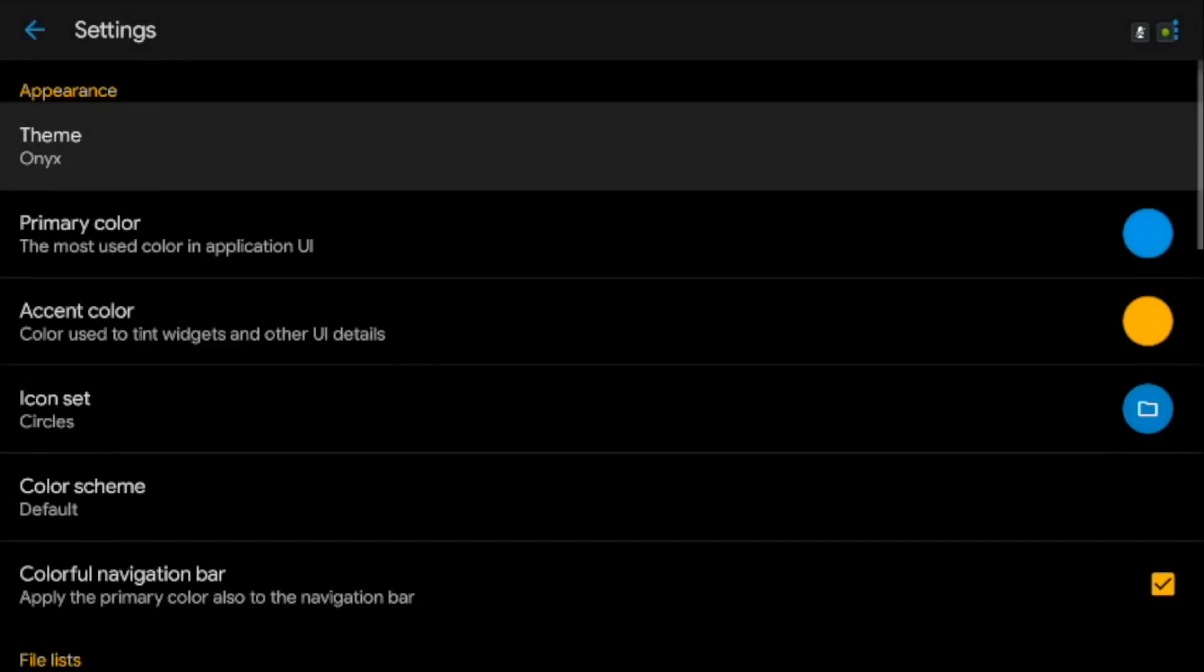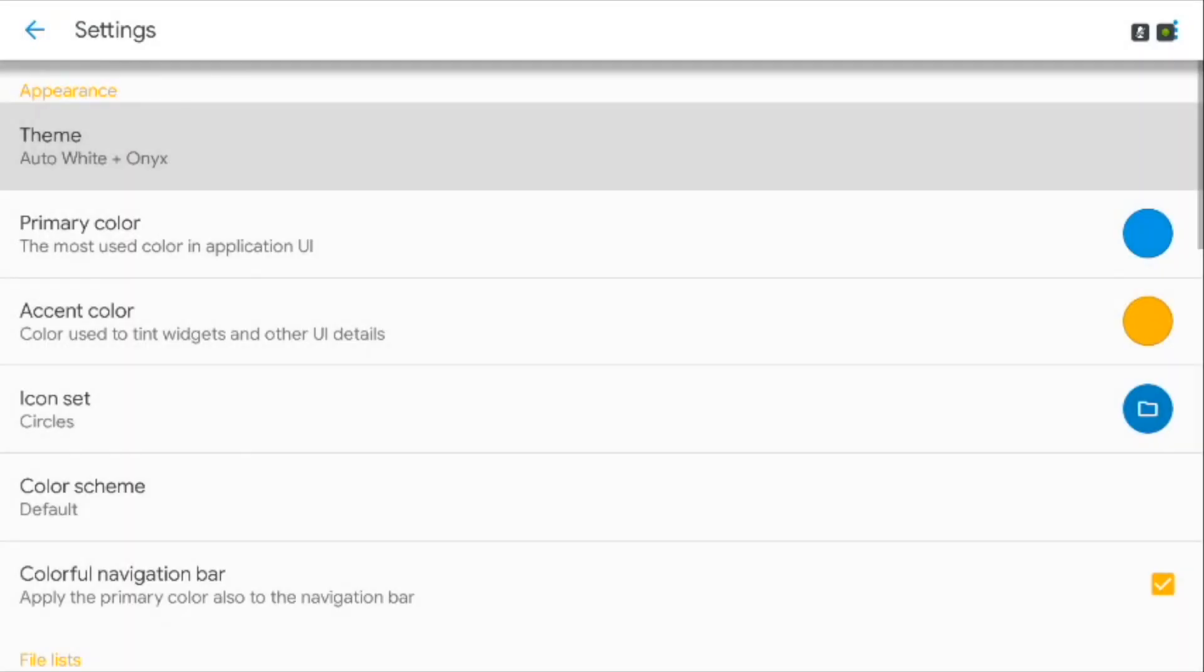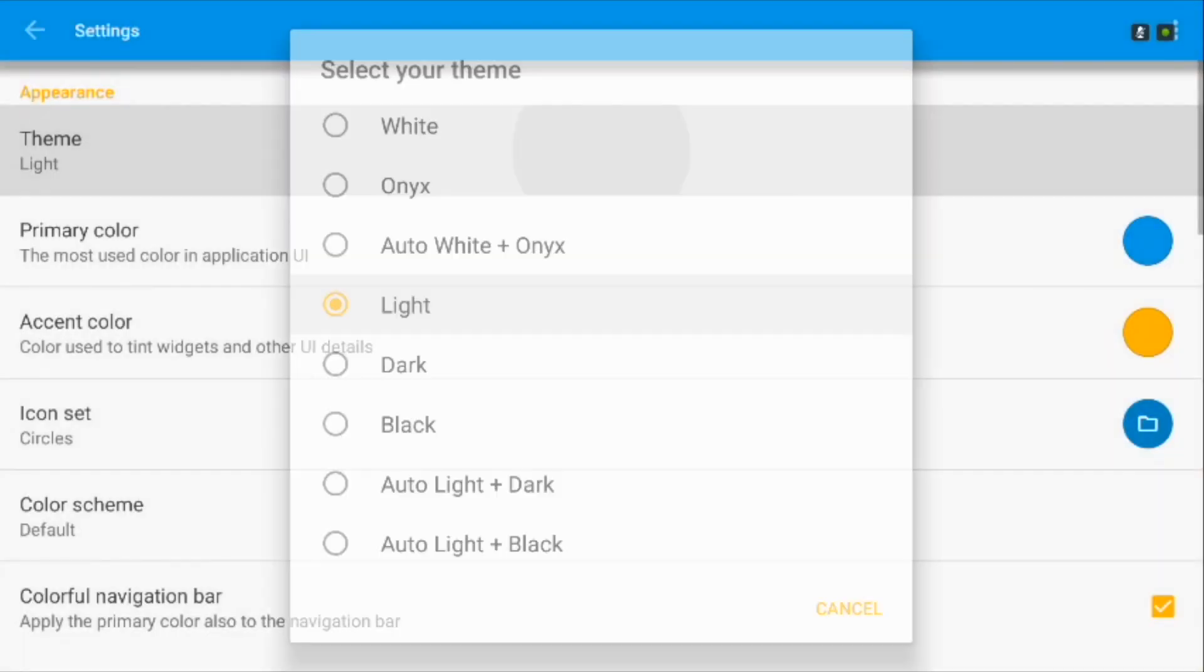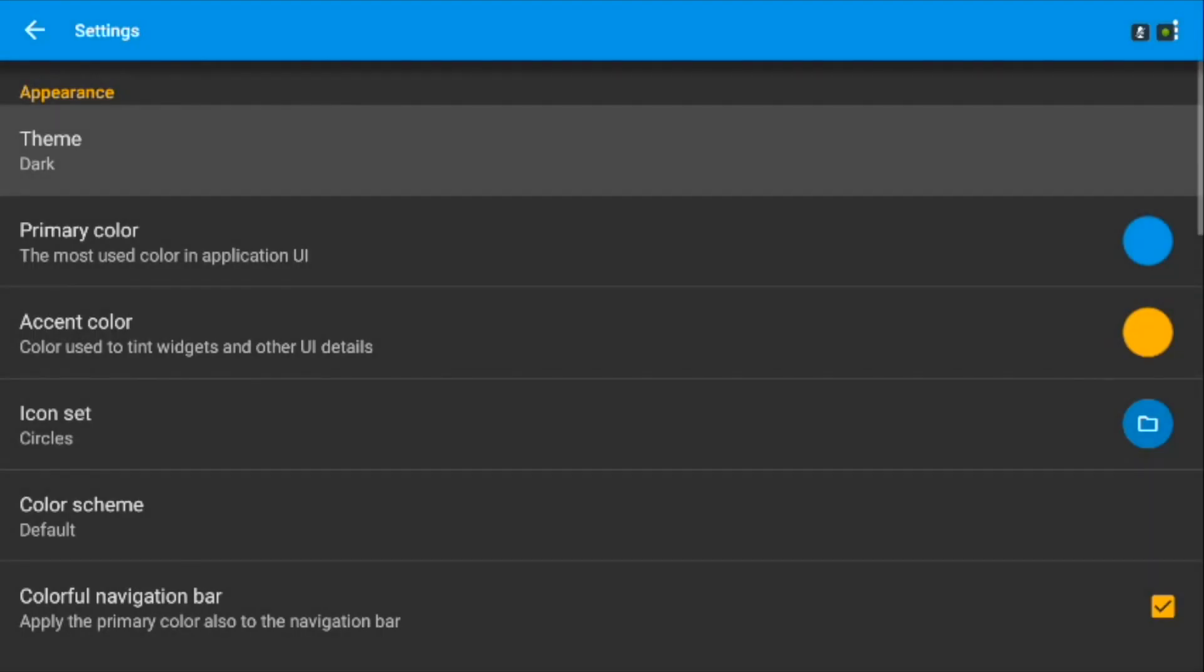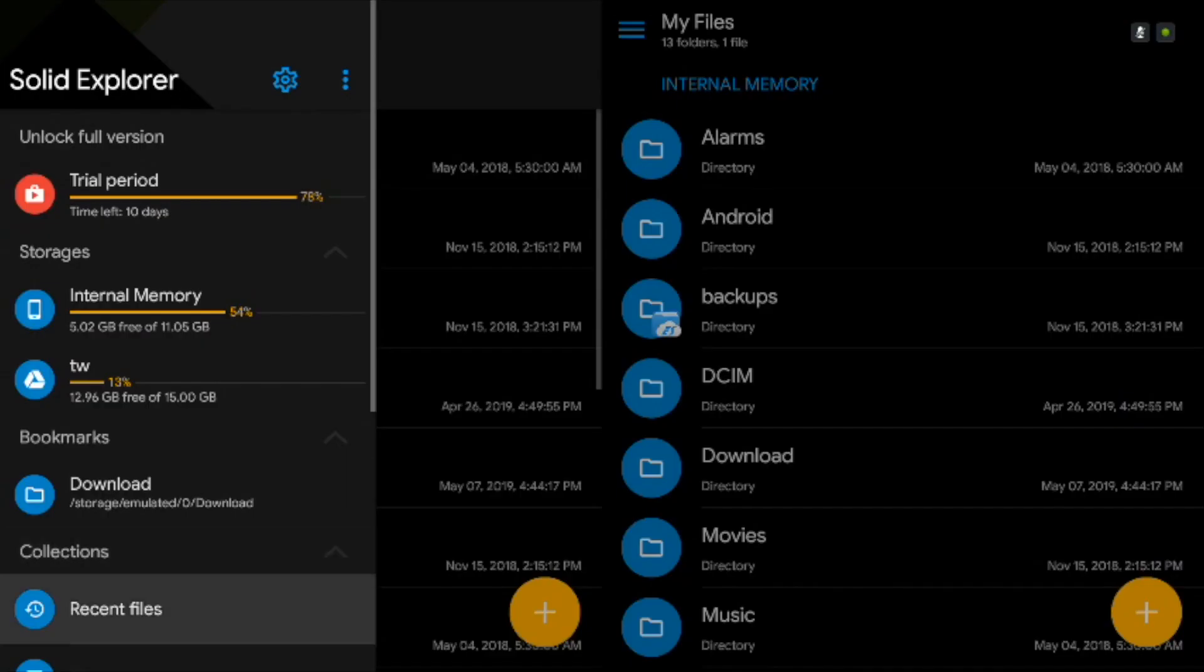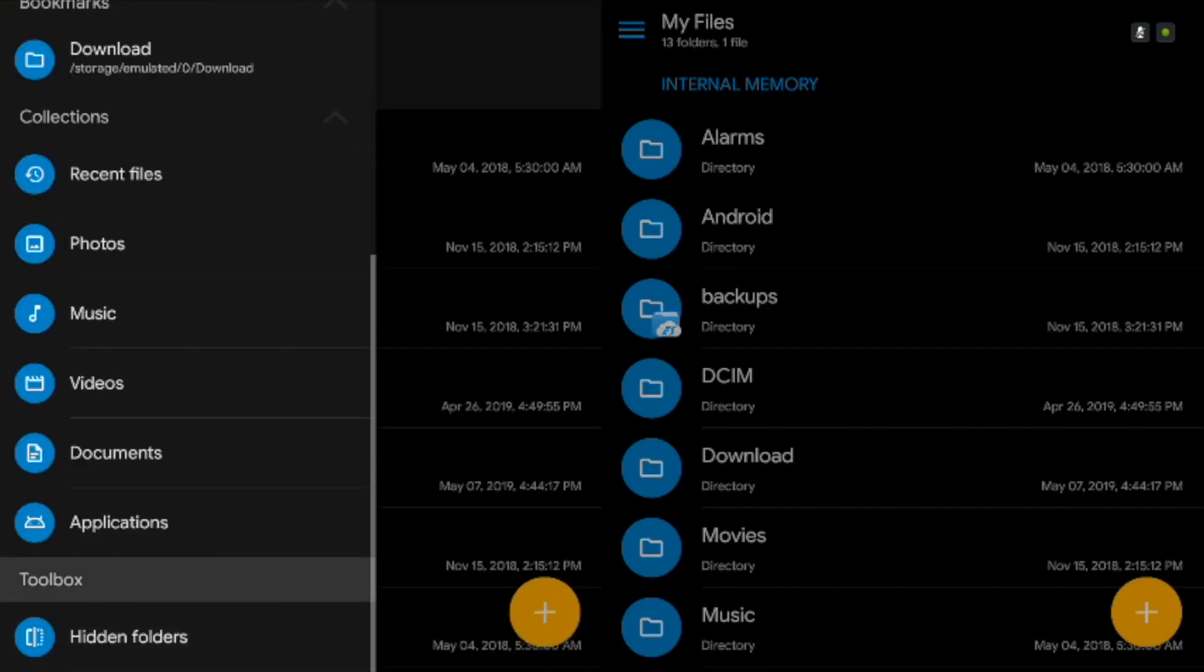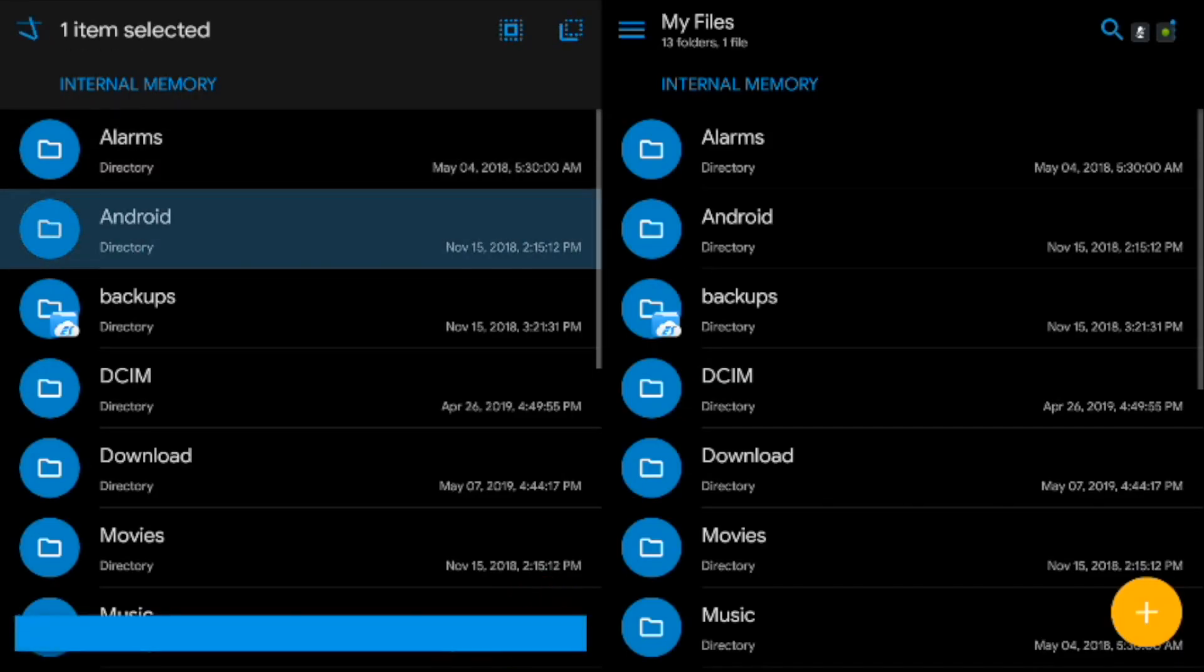Themes consist of black theme along with onyx and dark themes as well. This is the only file manager that lets you hide your files. Solid Explorer is free with premium upgrade available, so you can give it a go.